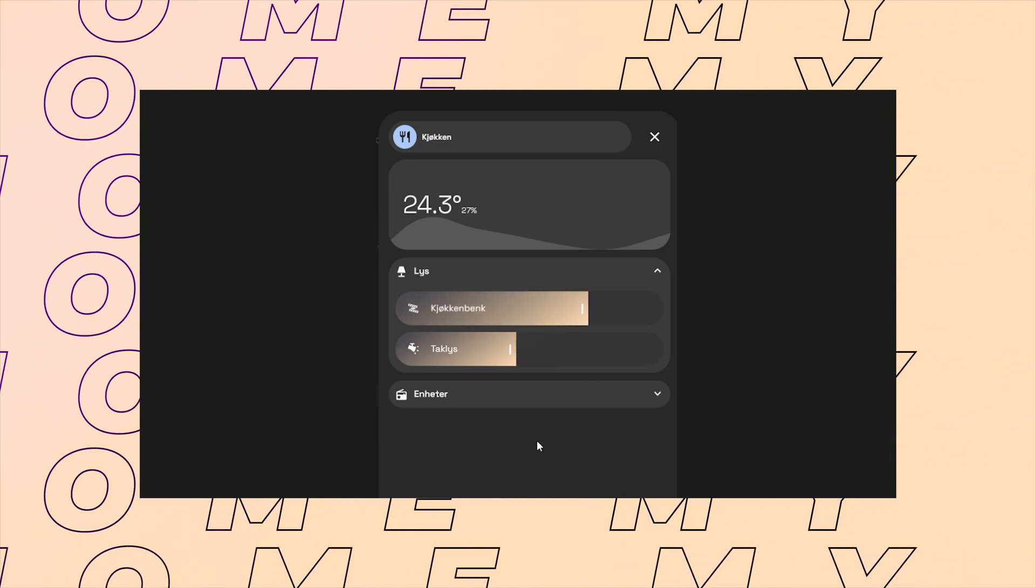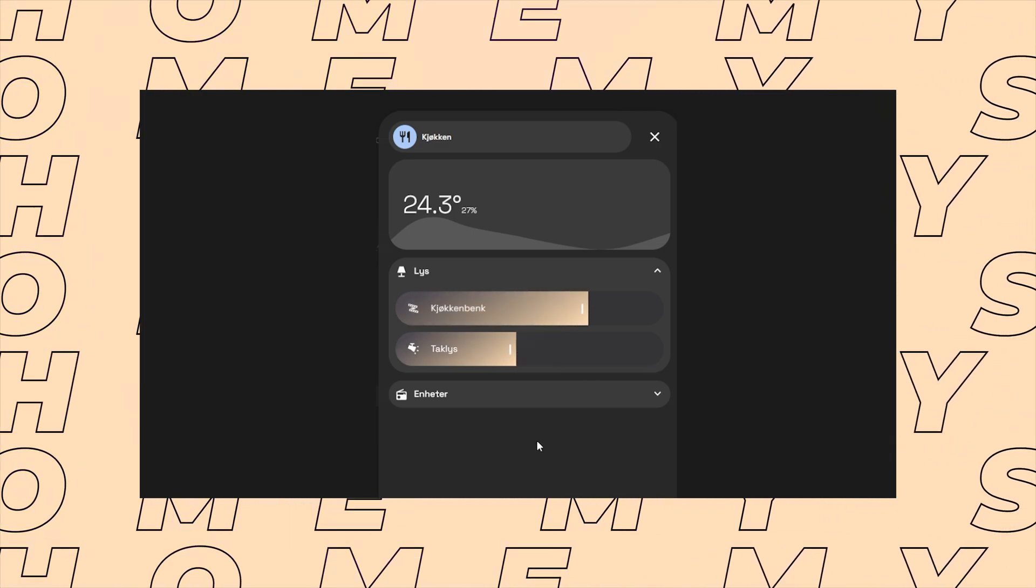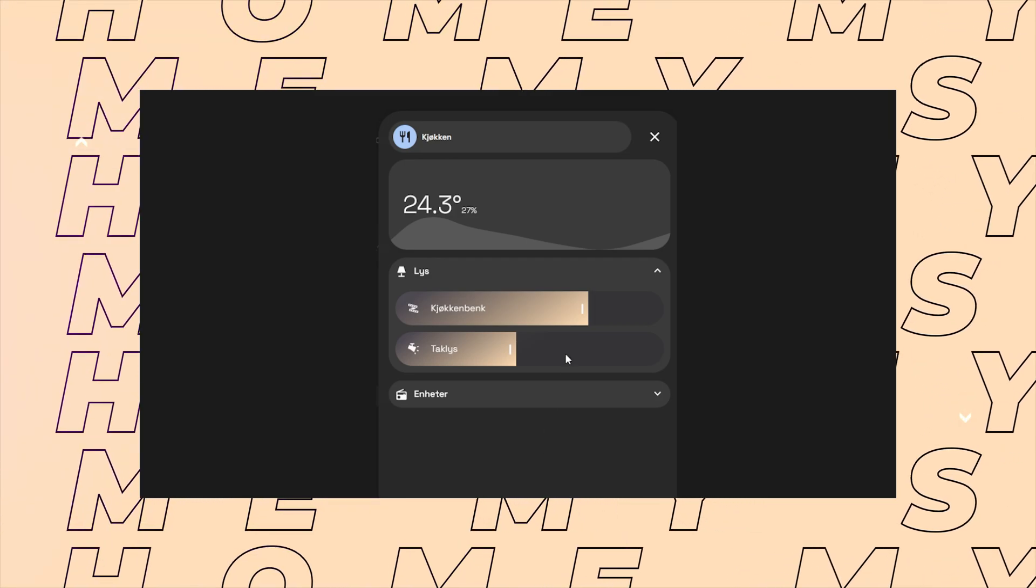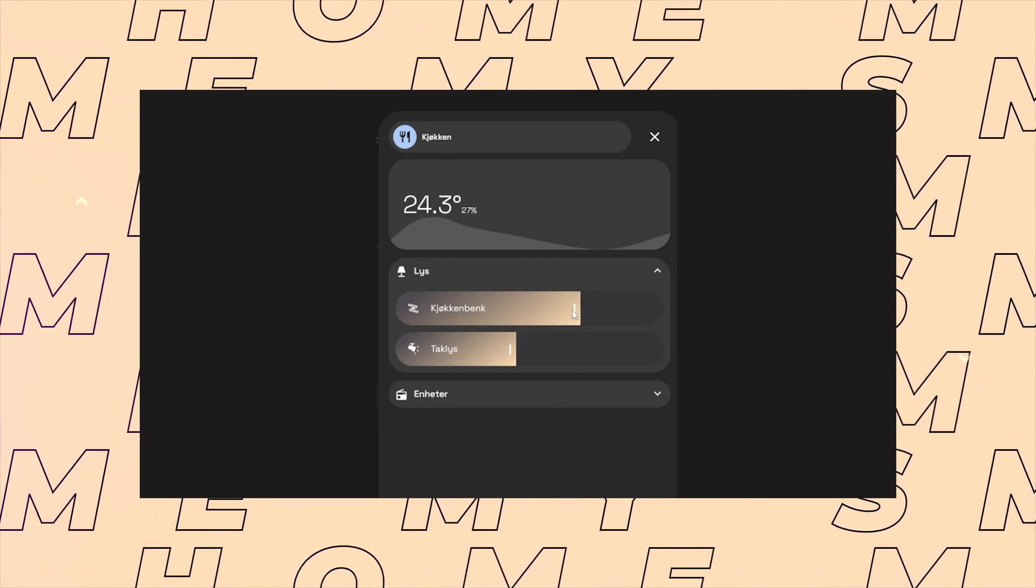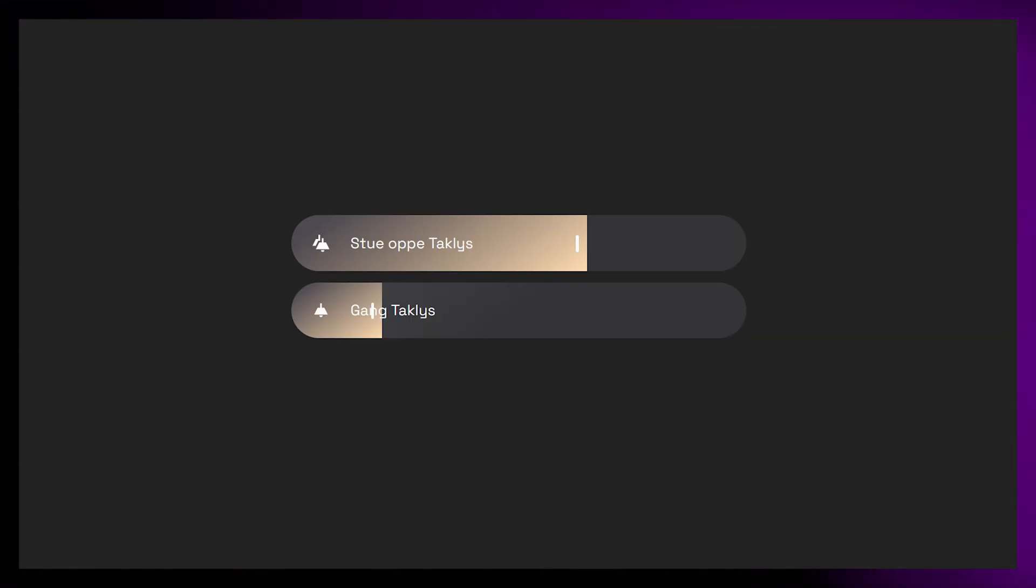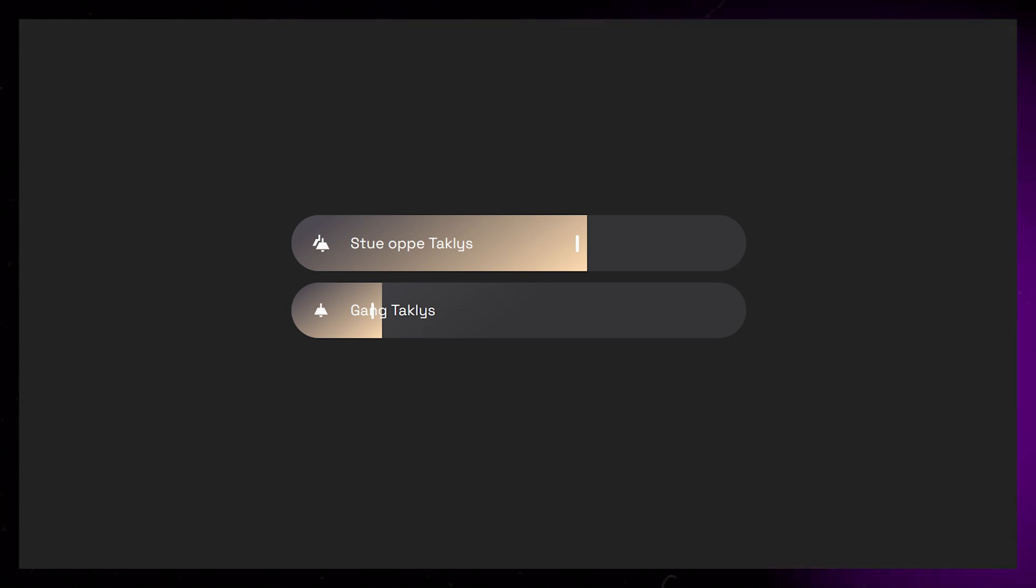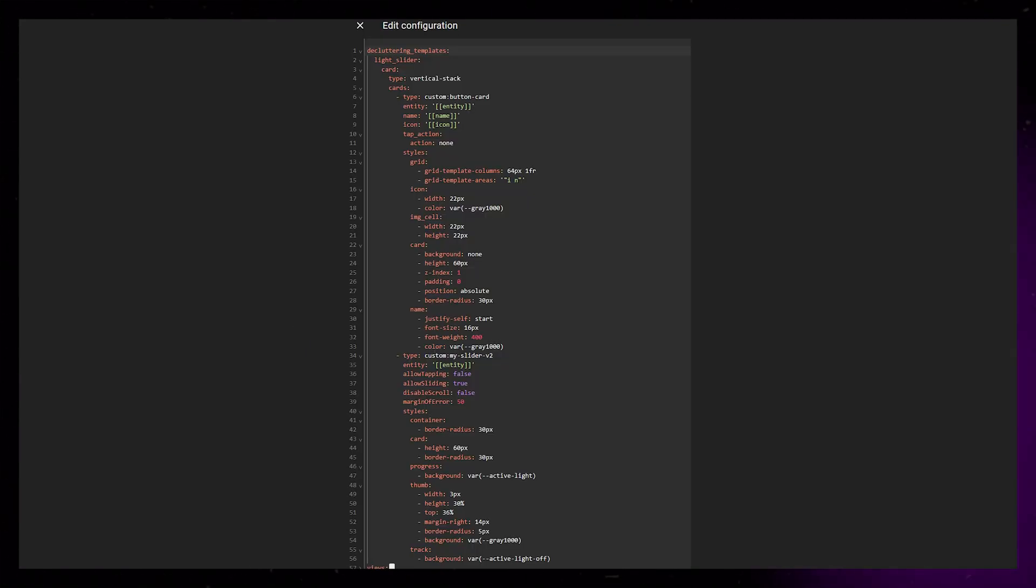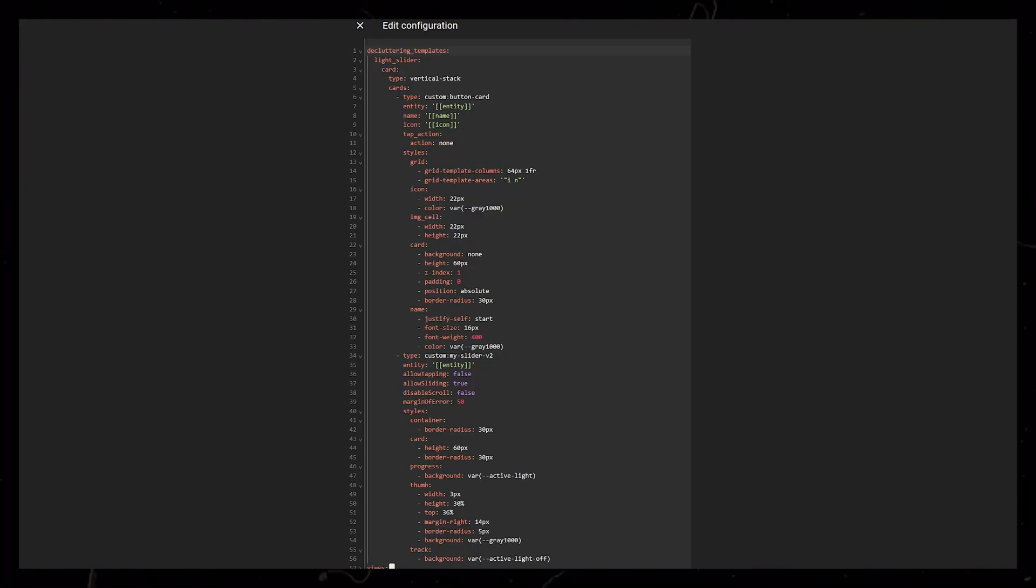As always, the full code can be found on the Gumroad link in the description. I will use some light sliders that I've showed how to make in a previous video, so if you want to use the same light sliders, I suggest you watch that video first, but this will work for other light cards as well.